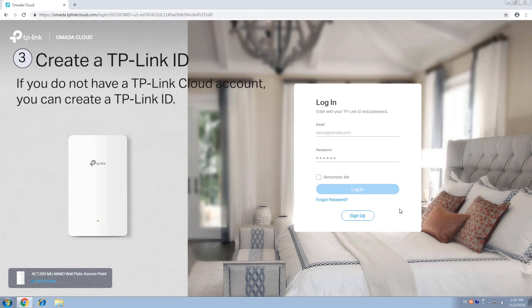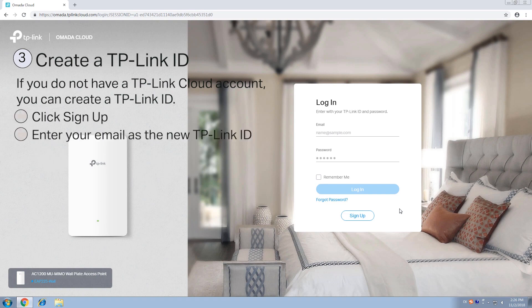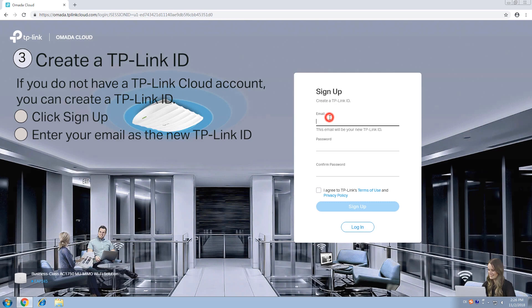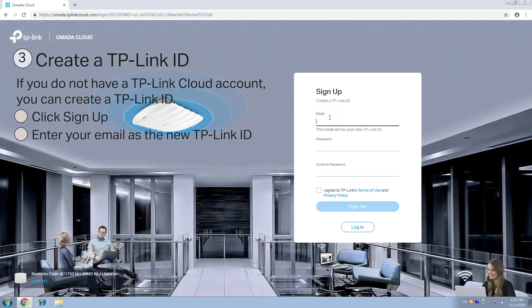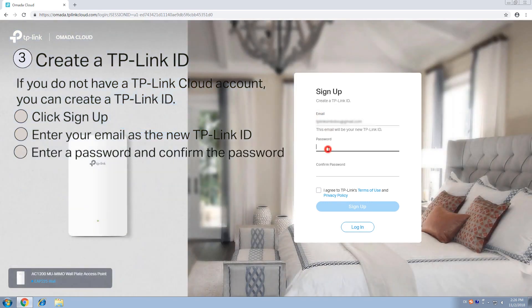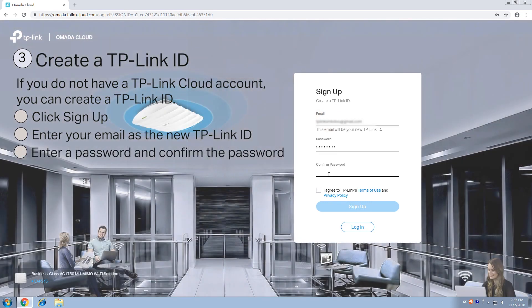If you do not have a TP-Link cloud account, you will need to create one before continuing. Go ahead and click on Sign Up. Enter an email address you'd like to use for your new TP-Link ID, and then enter a password and confirm that password.